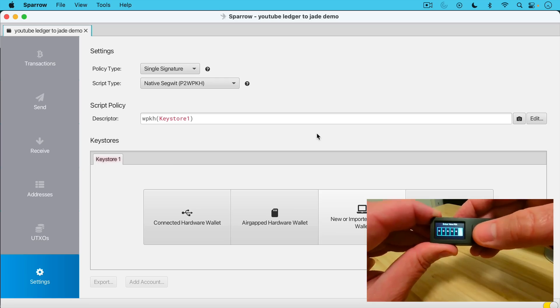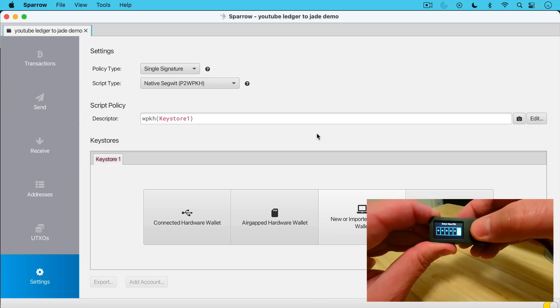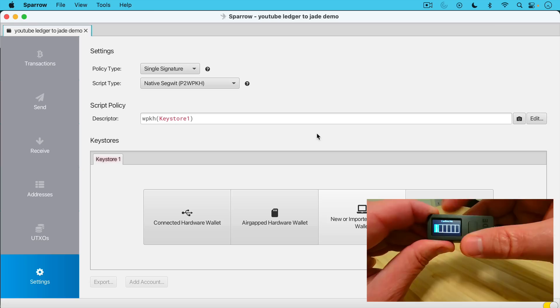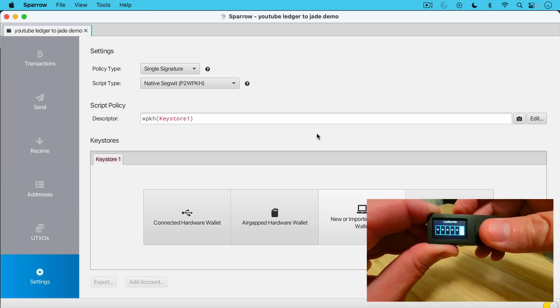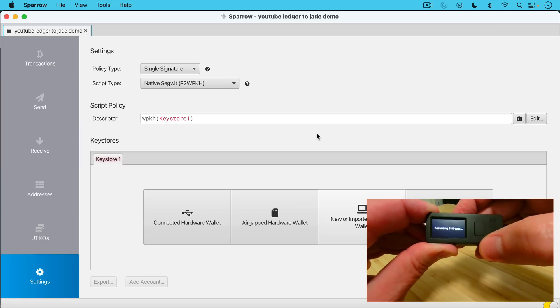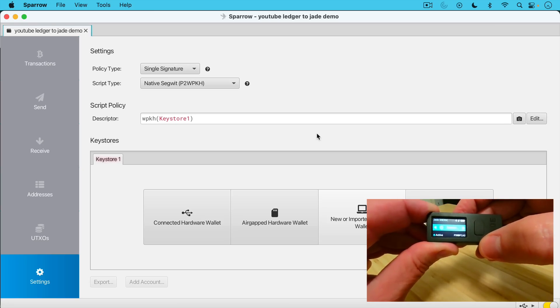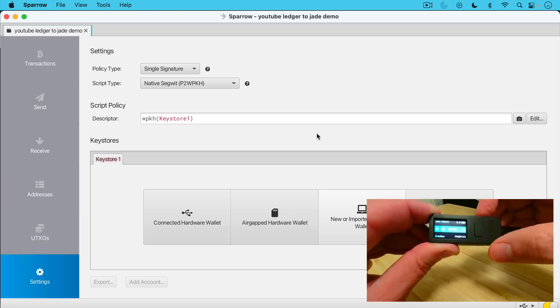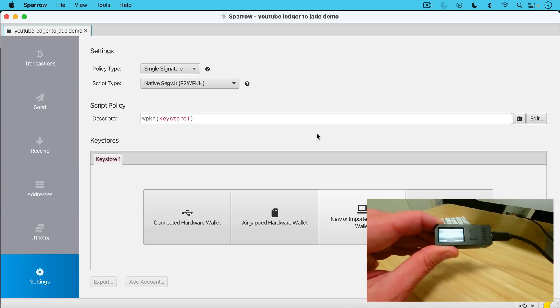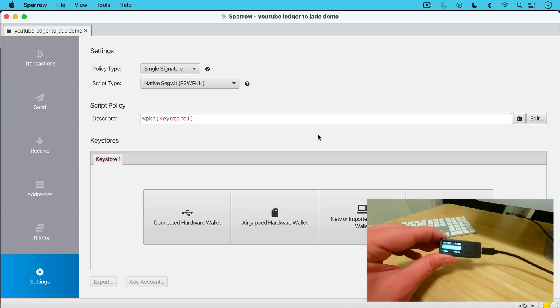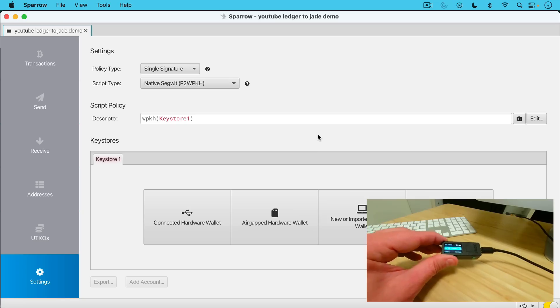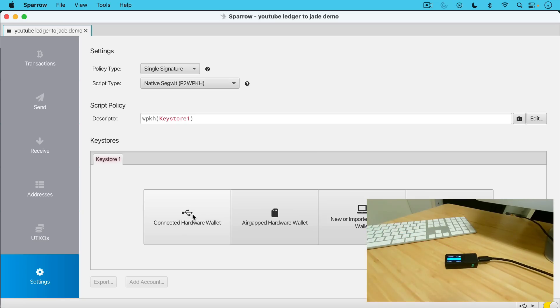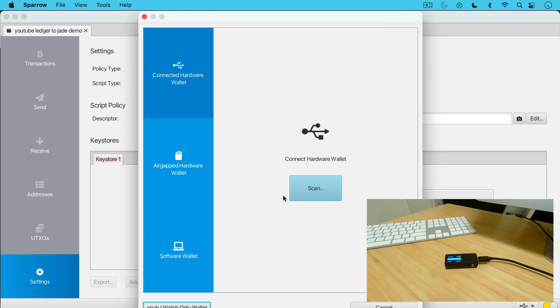So I'll be right back after I've done this. I've just entered my new pin 123456. Now it's going to ask me to confirm it. So I'll do that and then come right back. Now I've confirmed my pin. I'll press the button. It says persisting pin data. And now we're all set to import this into the Sparrow wallet. So what we're going to do now, keeping the Blockstream Jade plugged into the USB port, we're going to click connected hardware wallet.